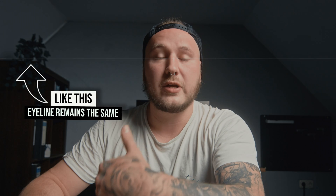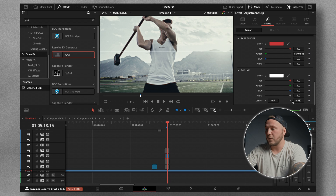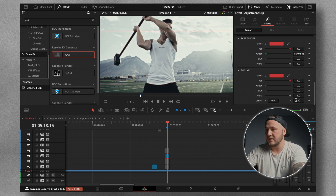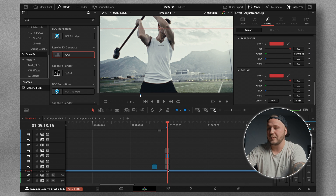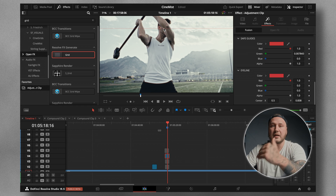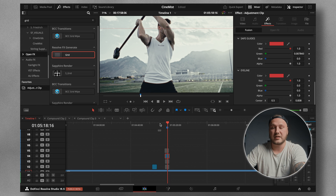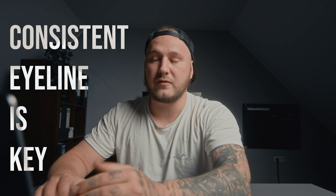The eyeline ruler is especially helpful if you cut a lot of talking head videos or interviews with multiple cameras where you want to change to a different camera angle. You always want the eyeline to remain in the same spot — use the Center Y slider to position it on the subject's eyeline. Then when you cut to a different shot or crop into the image, extend the ruler to the next shot and match your eyelines for a consistent eyeline level across your talking head segments or interviews.